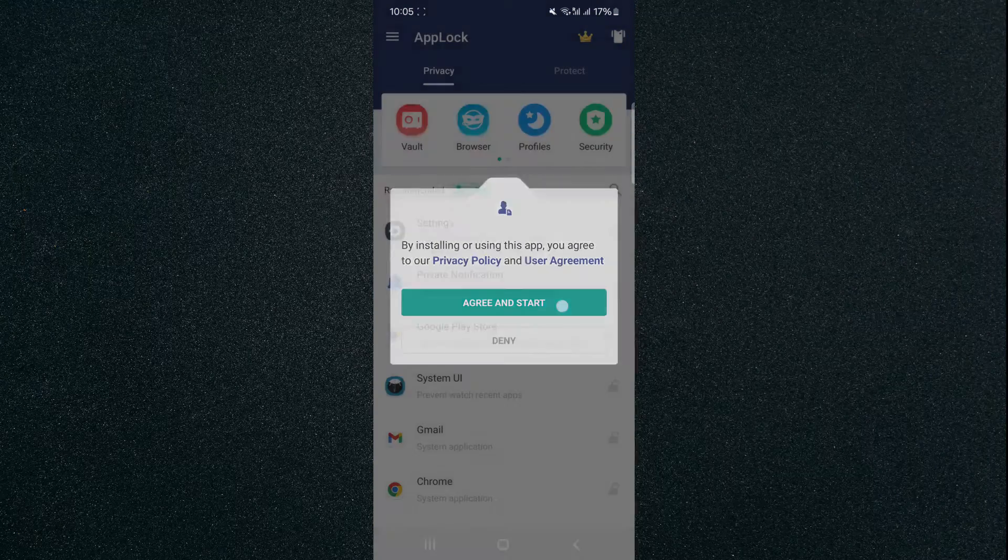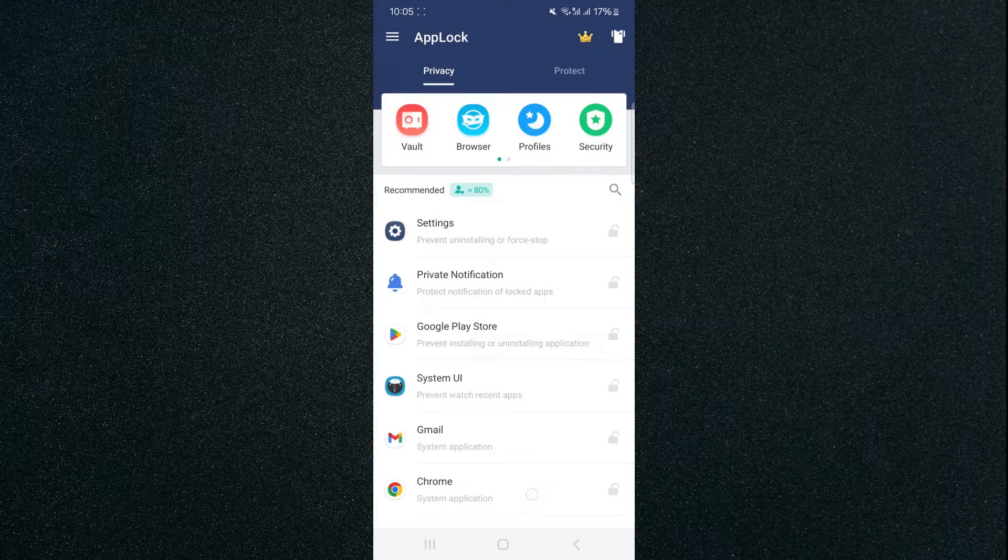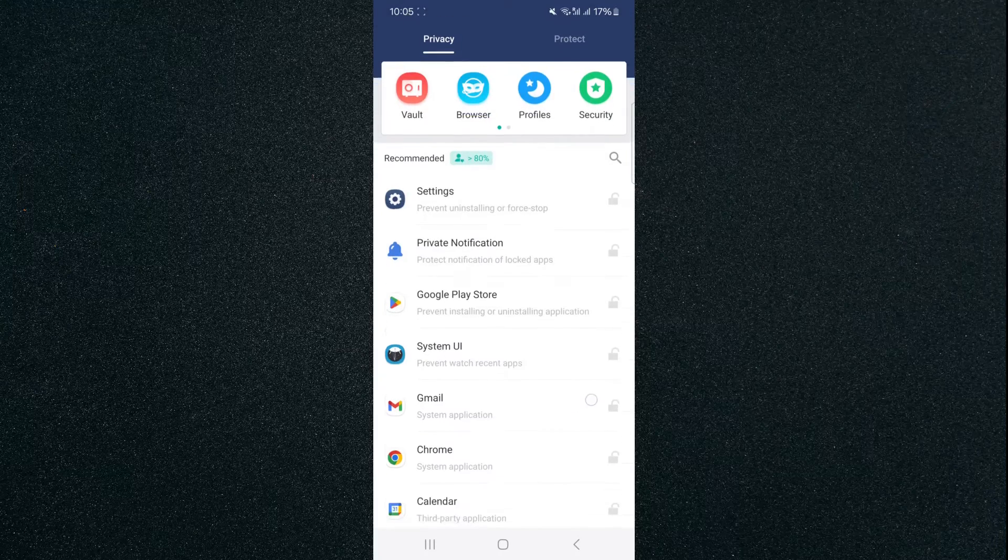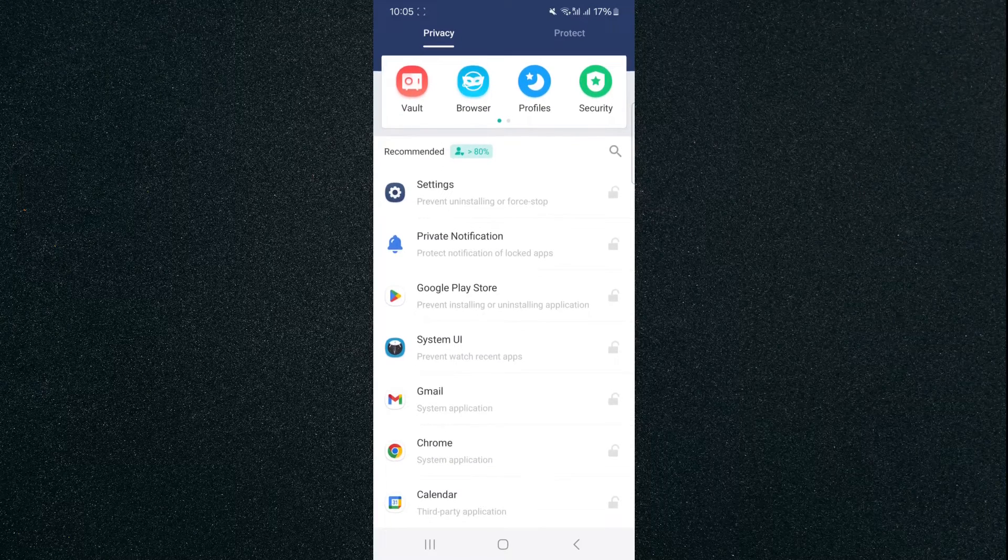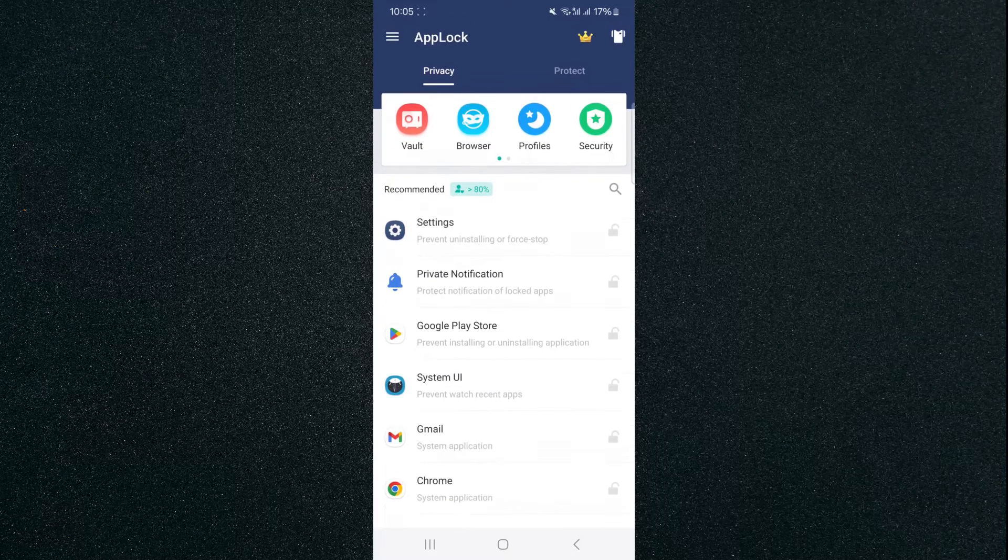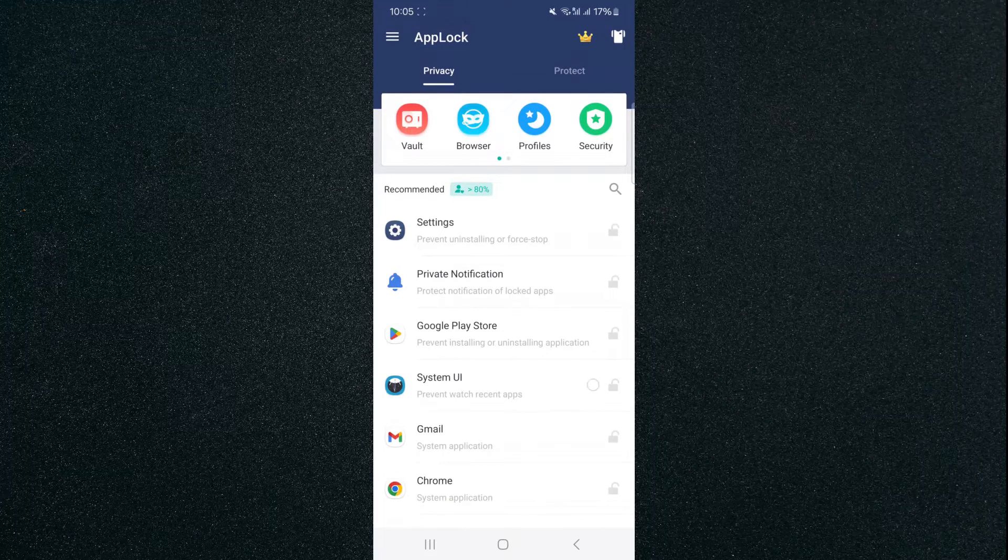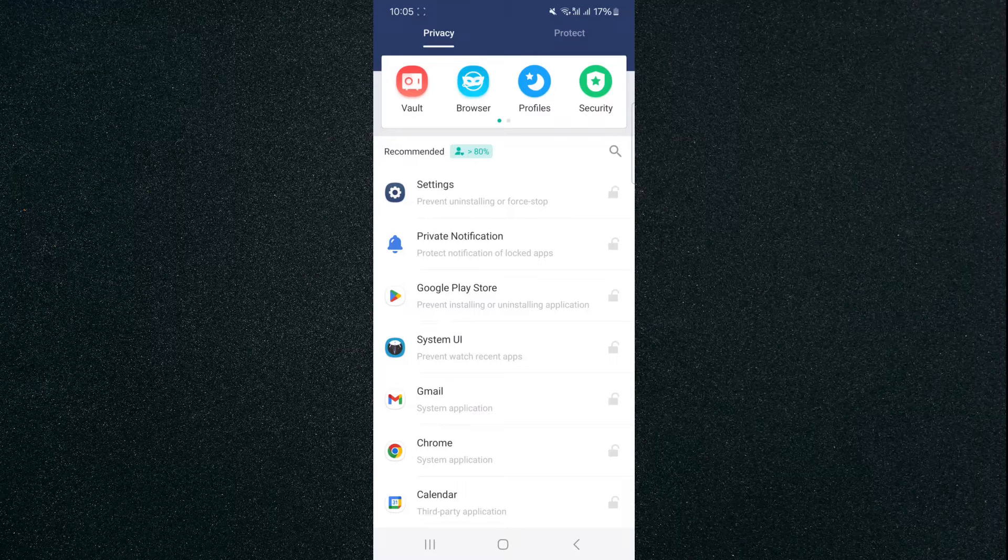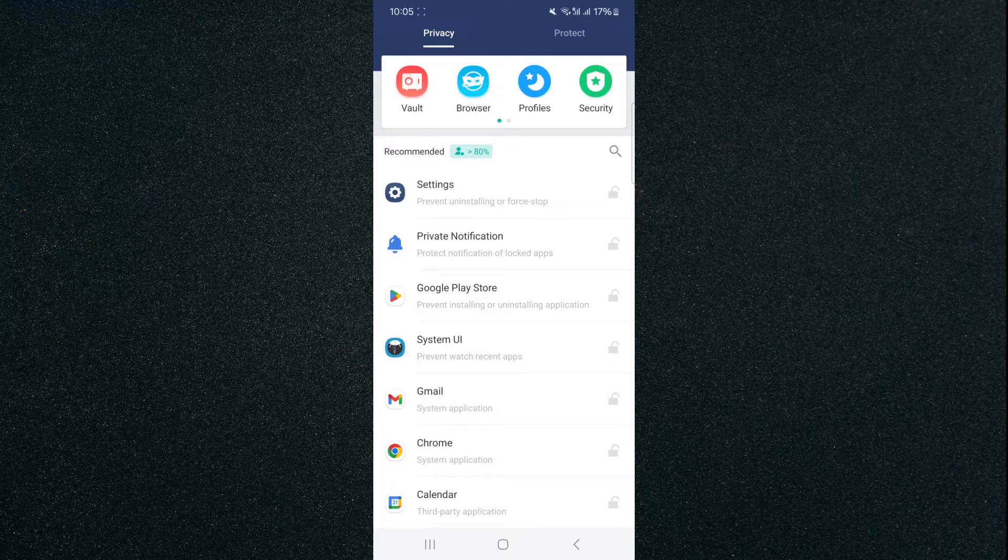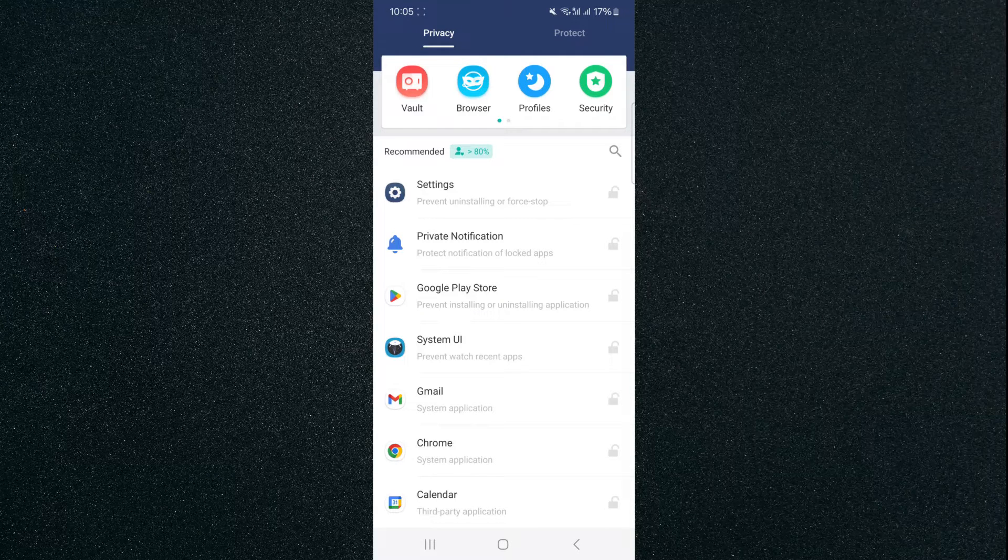We're going to click Agree and Start, and then we're going to find the Google Play Store, which is right here, number three under recommended, and as you can see on the right hand side, the little padlock is currently in gray, meaning that the application hasn't yet locked the Play Store.